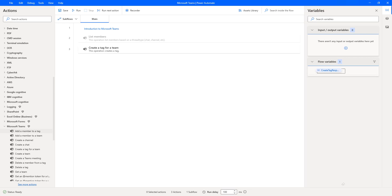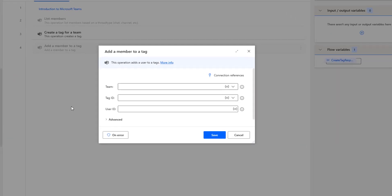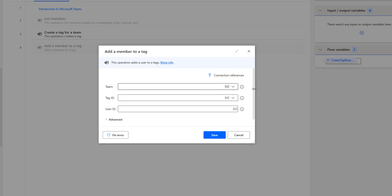We'll use the 'Add a member to a tag' action. Let me drag and drop this action onto the workspace. The main purpose of this action is to add users to existing tags. If you look at the parameters, the first parameter is 'Teams' — once you connect to Microsoft Teams using connection references, you'll get all the available teams, or you can add a team using a variable.